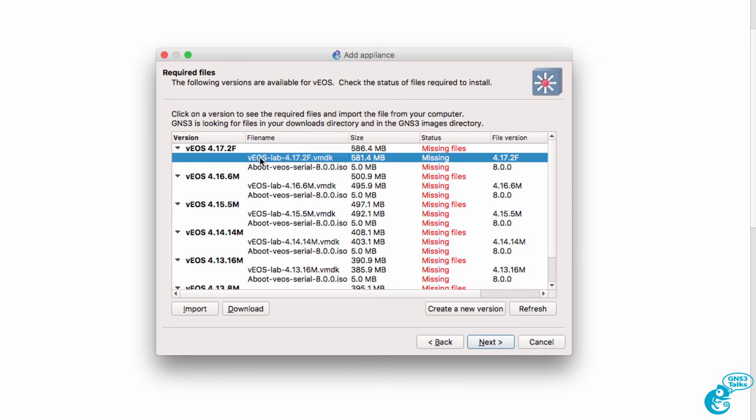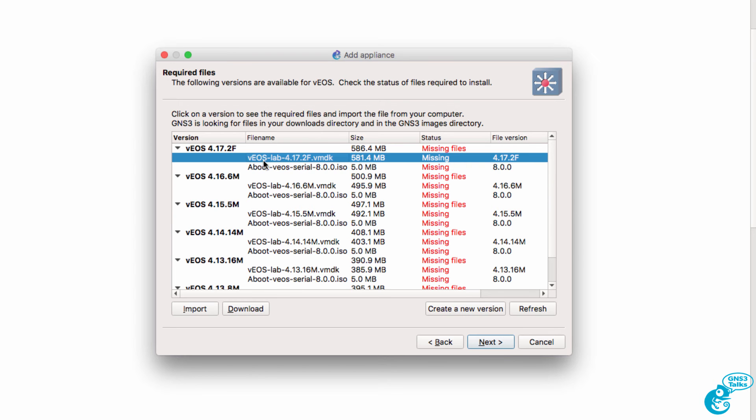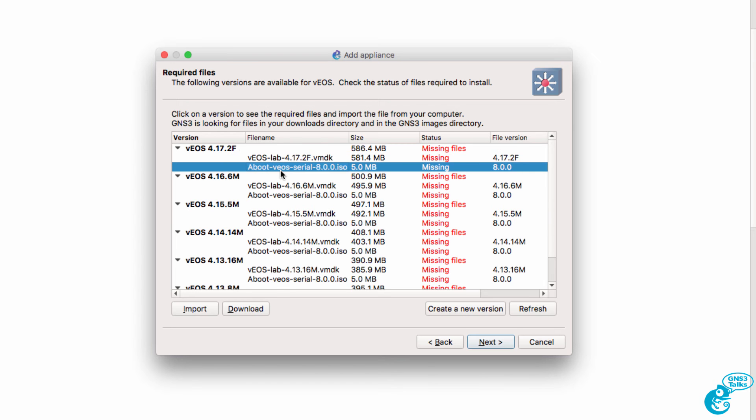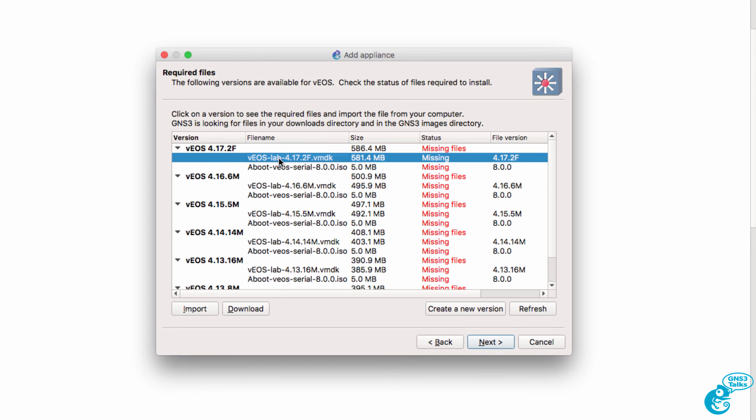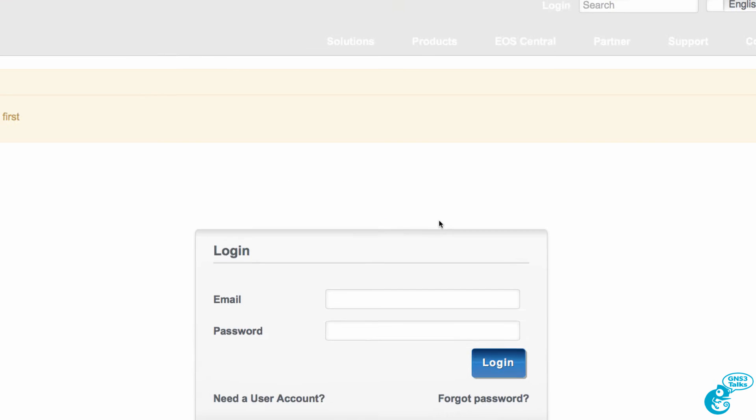Now we are missing files for the installation. We need two files, the VMDK and the ISO file. So I'm going to select the file and click Download. We're told by GNS3 that we'll be redirected to the Arista website. I'm going to click OK.